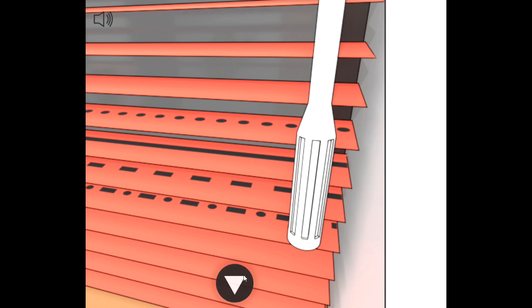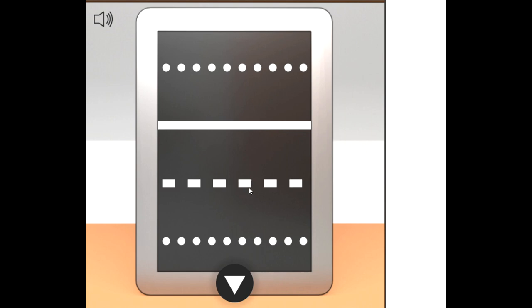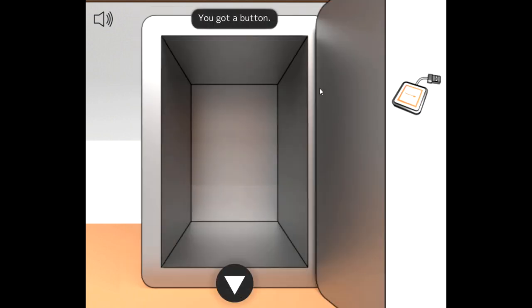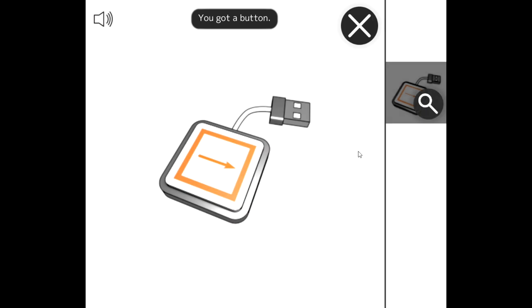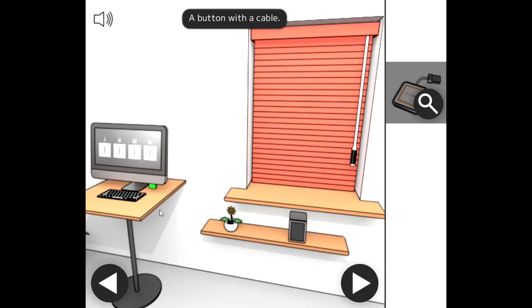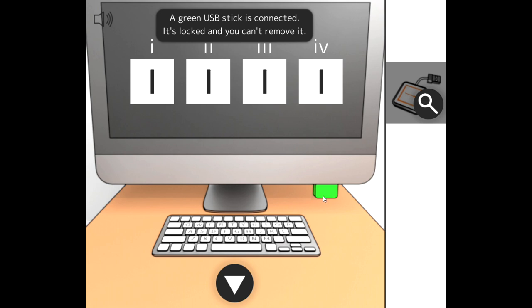Alright, dots, straight line. There we go. We got a button! Yes, a button with a cable. So, Flash games are back on the channel. Green USB stick is connected. It's locked and you can't remove it.